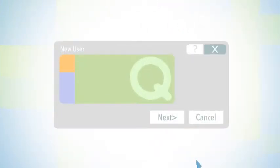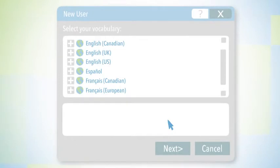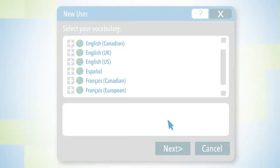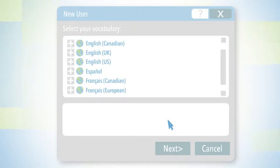Go ahead and click on Next. Then you'll need to choose a vocabulary. Do you want English with Canadian spellings, British spellings, or perhaps US spellings? I'm going to choose US.